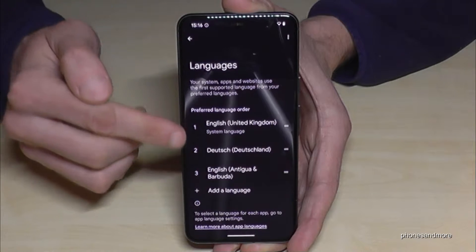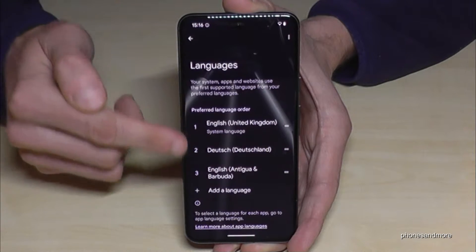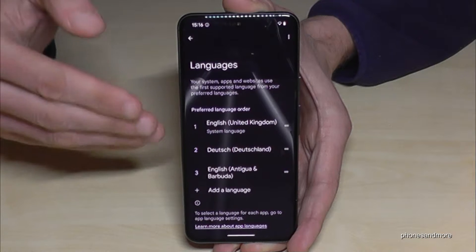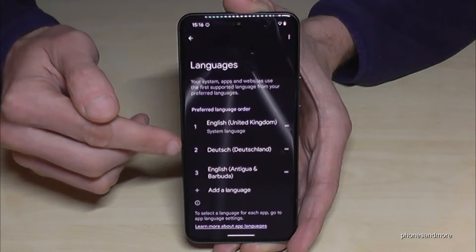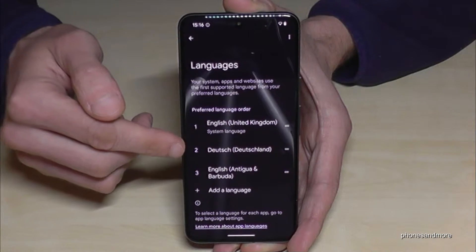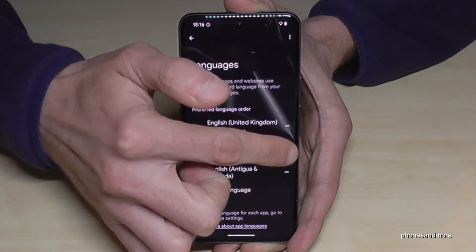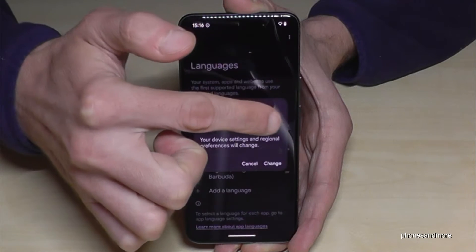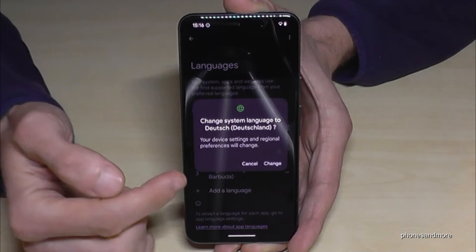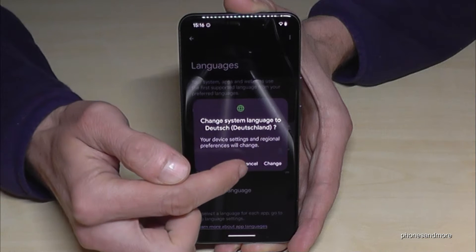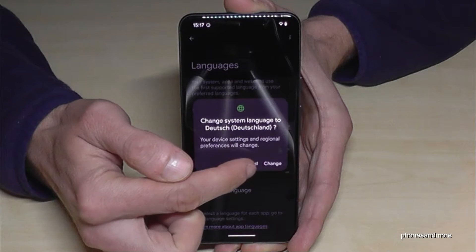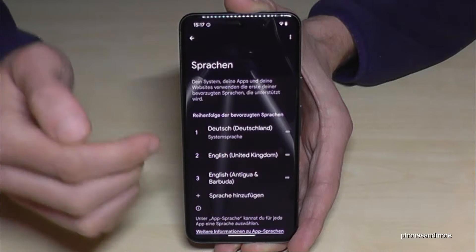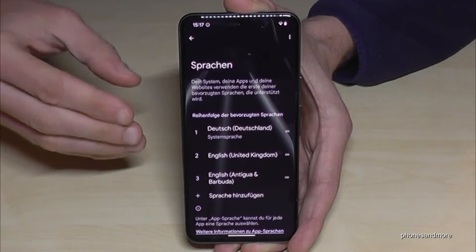Now you will have a list here. In case your language is already part of that list — like in my case Deutsch, so German — just go on the two bars, hold them, and swipe them up to the first position. Then the phone will ask you if you want to change the language, and you need to tap on the highlighted button to confirm. So now I'm having German on my phone.